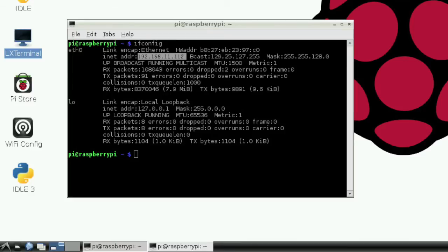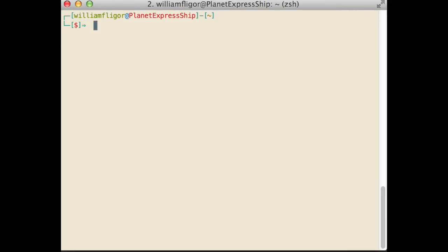If you are connected to a wireless network, the IP address will be to the right of WLAN0. Now, let's go back to your computer.